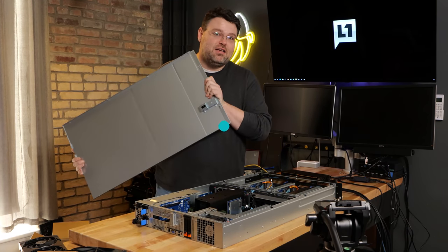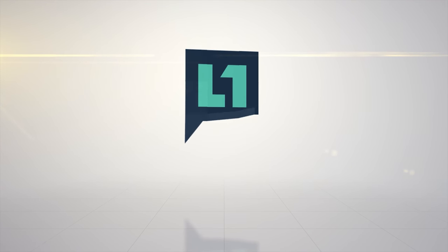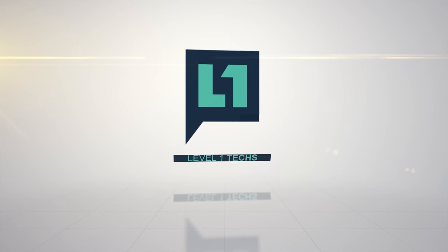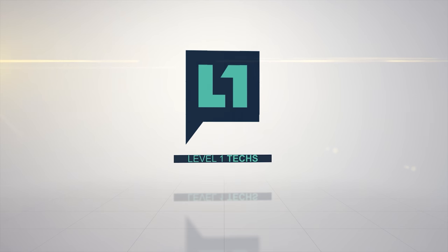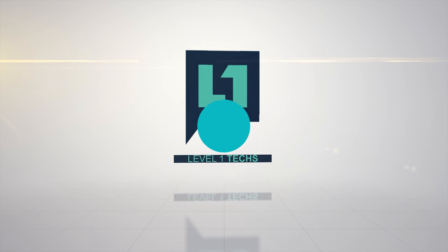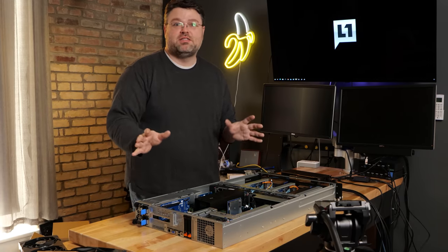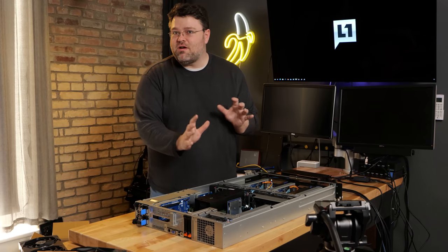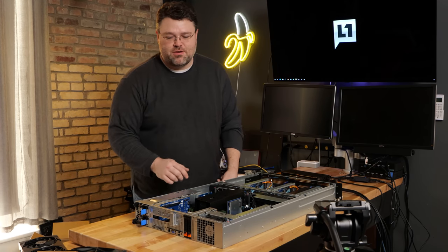Let's take a deeper look. So this is the back of the server because the back is actually more interesting than the front on this particular server.